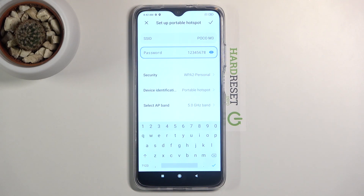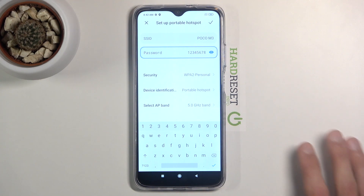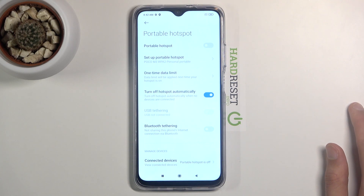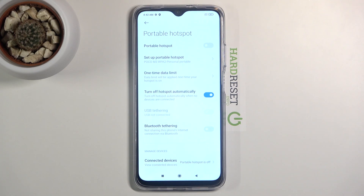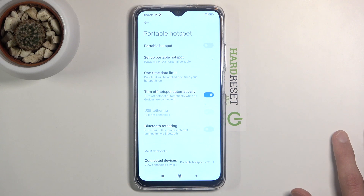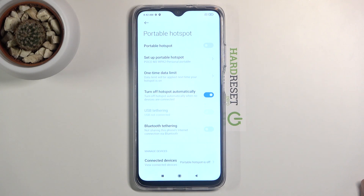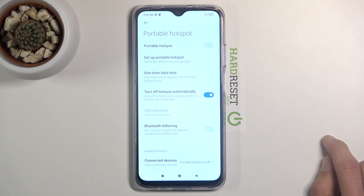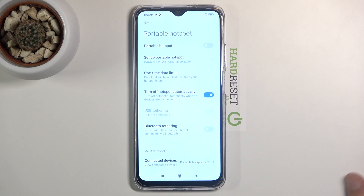If you're not sure whether your device supports 5 GHz, simply turn the hotspot on at 5 GHz, enable Wi-Fi, and go to the device you want to connect with. Look for the hotspot name — POCO M3 — and if you see it, your device supports it. If your device doesn't see any network by that name, it doesn't support 5 GHz. Just go back to settings, tap 'Set up portable hotspot,' and drop it back to 2.4 GHz, and that will make it work again.